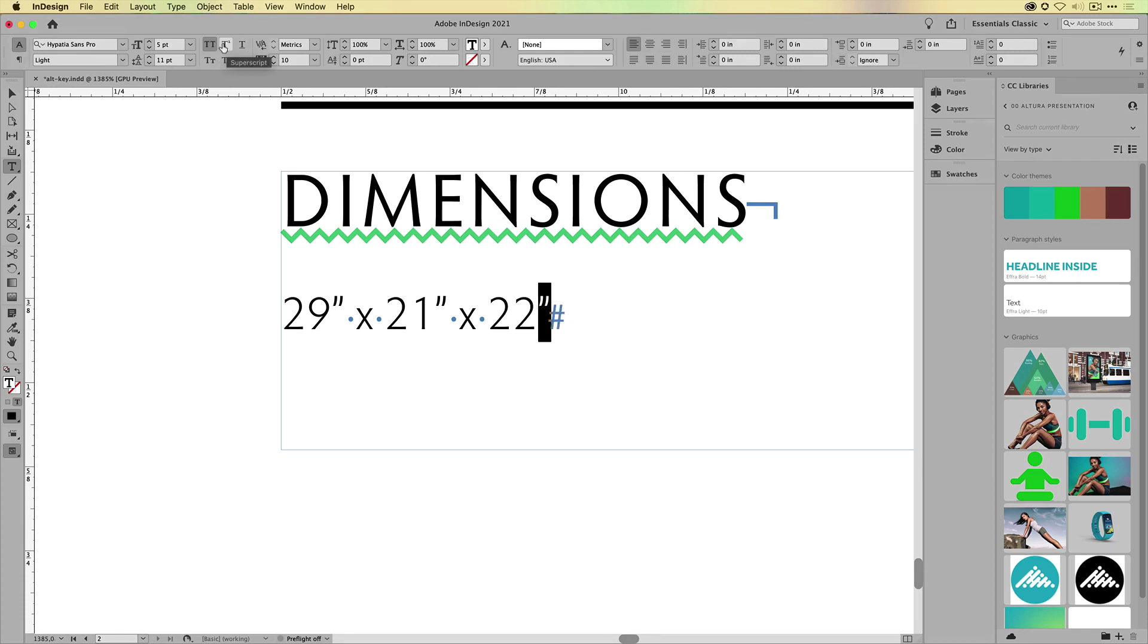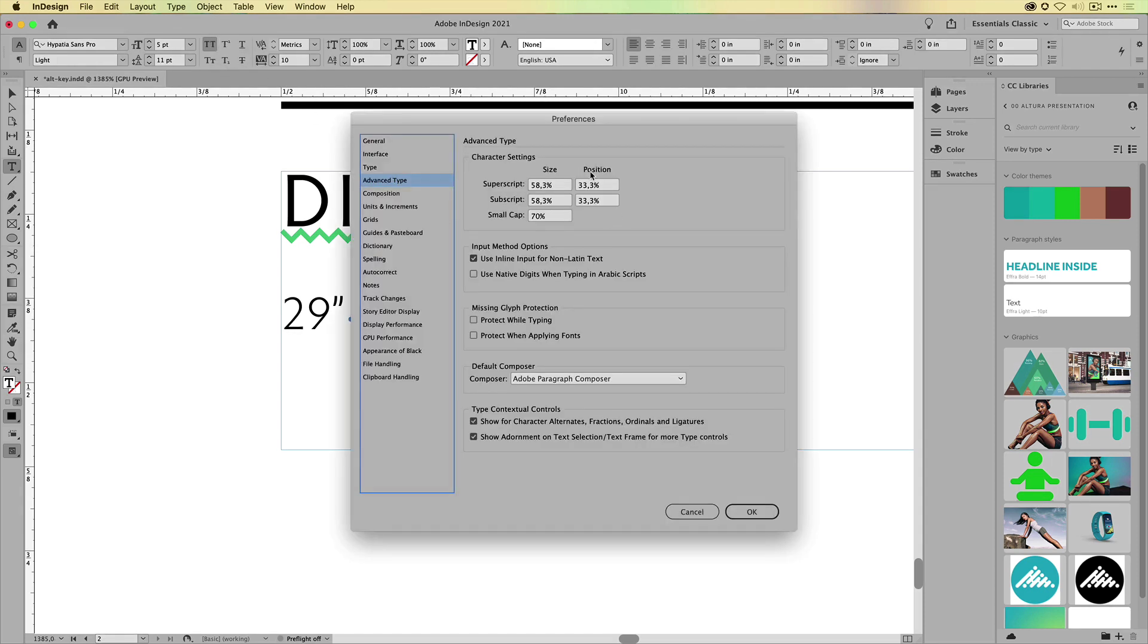but how do you set the size of subscript and superscript? Again, you just simply Alt-click and it brings you to the right preferences.